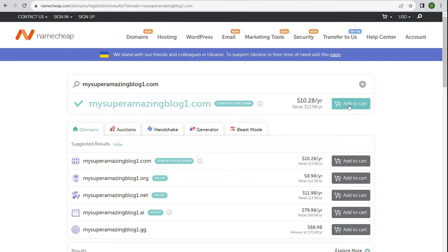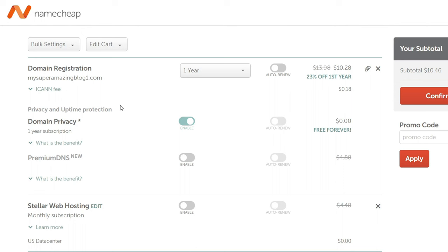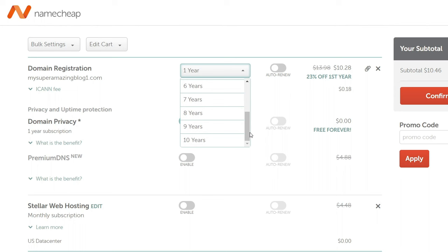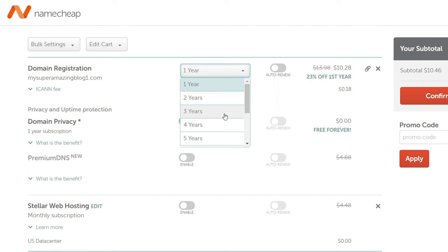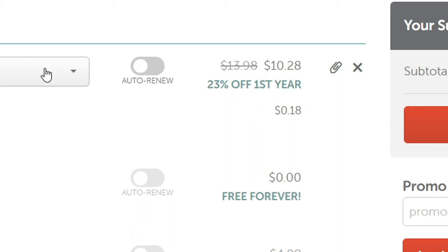Click add to cart and then checkout. You'll have your domain name registration and domain name privacy, which is free forever. Domain name privacy is important because you must submit accurate information like your name, email, address, and phone number — privacy keeps that information private. You can register for one year up to ten years. I recommend registering for several years to lock in a low price, since renewal rates are higher.